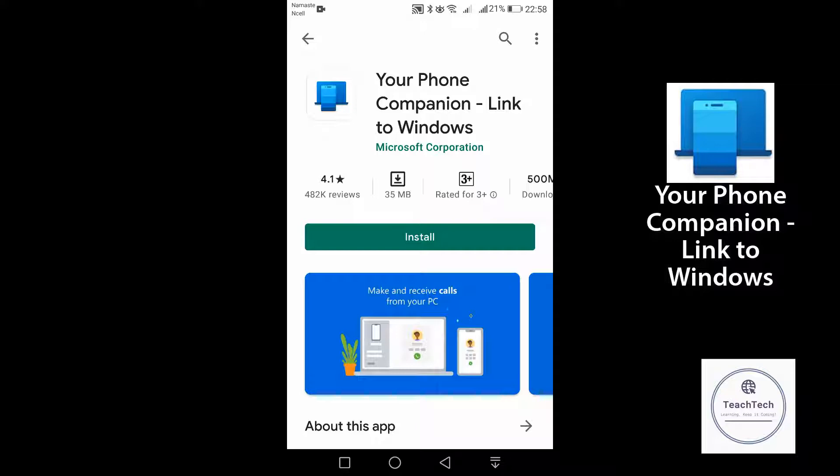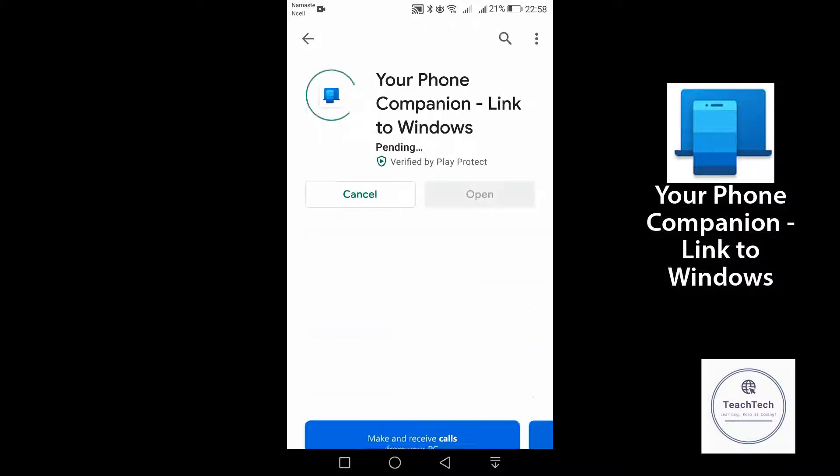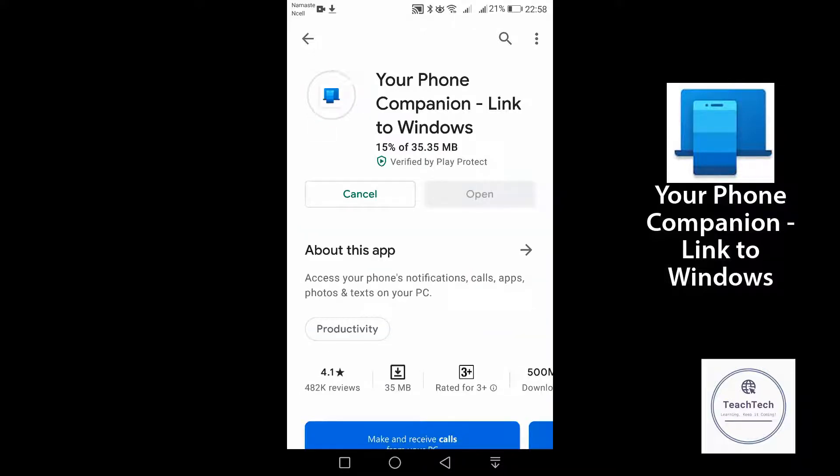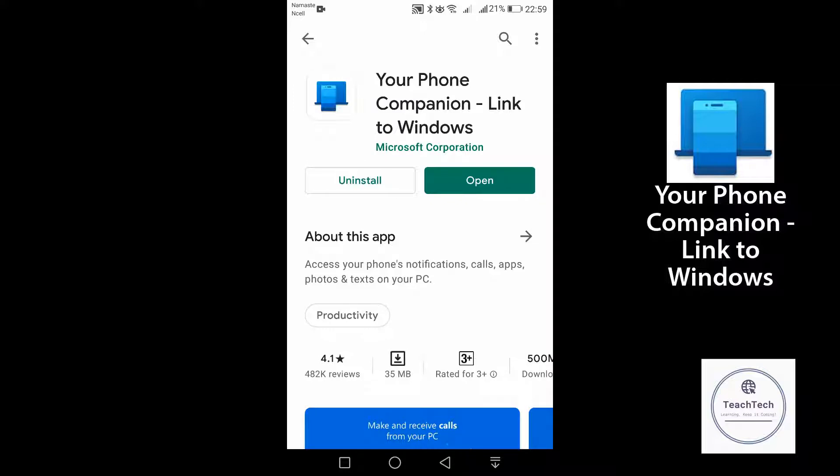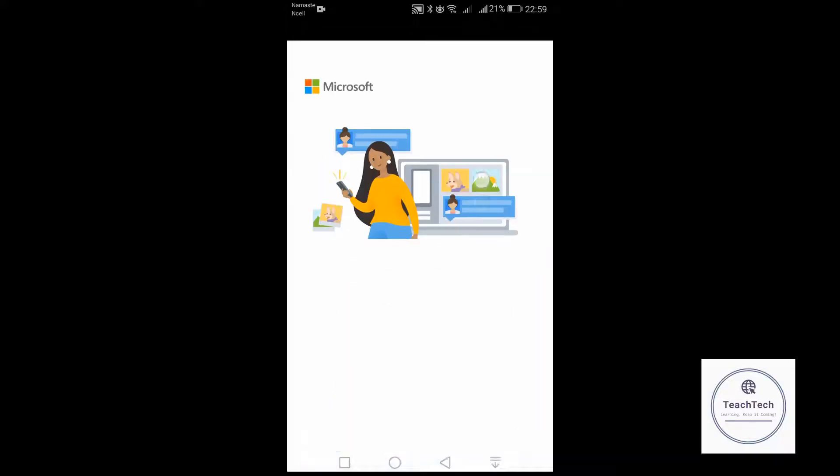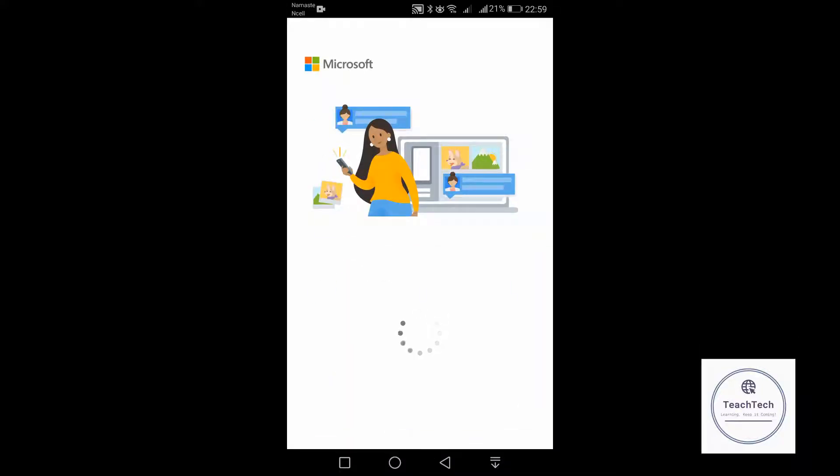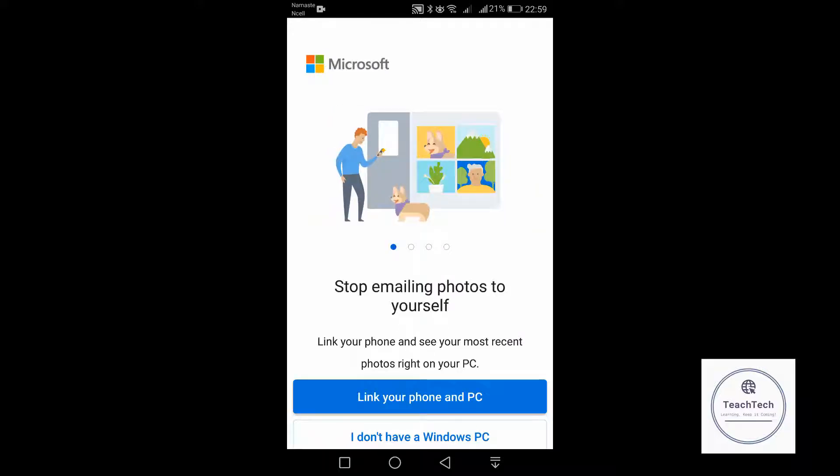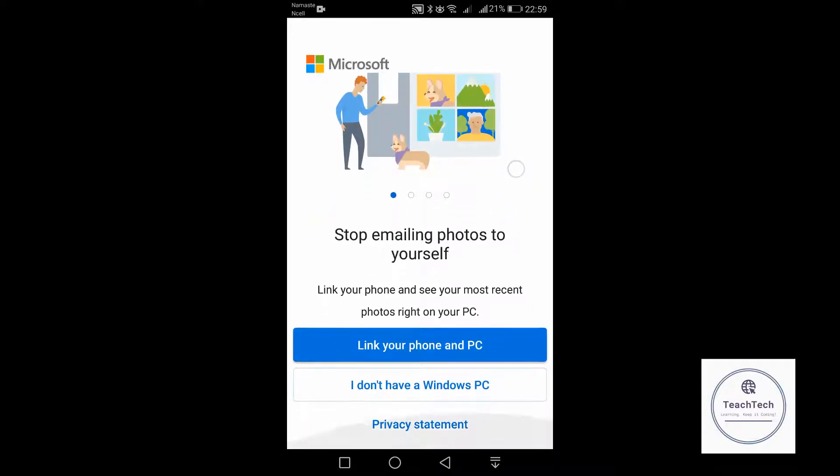First of all, install this app. The app has been installed. Let's go ahead and open it. Now click on Link your phone and PC.